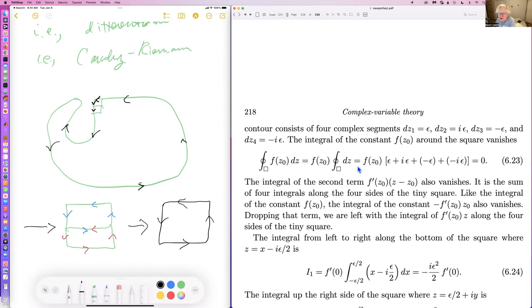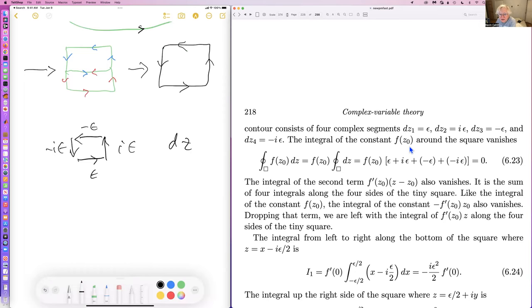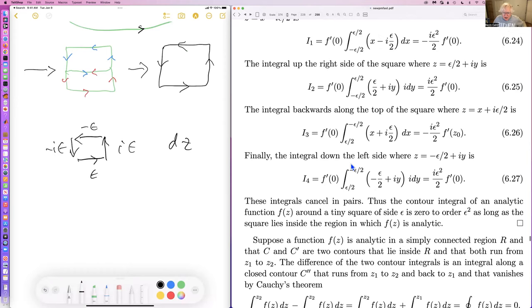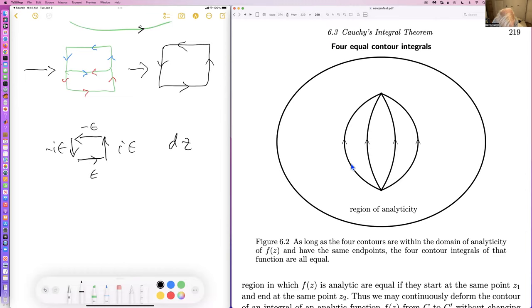Along a tiny square: the four sides contribute dz values of ε, iε, −ε, and −iε. Since z is close enough to z₀ we only need the leading term, and all contributions cancel. This is another way of seeing the result.